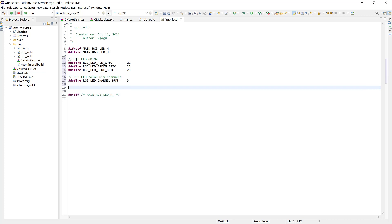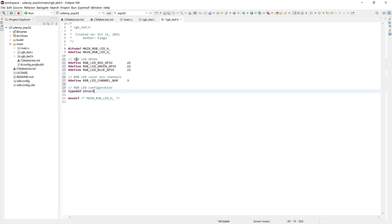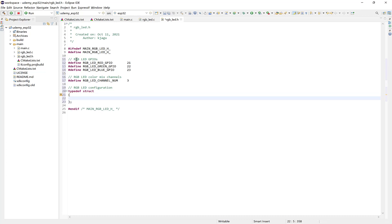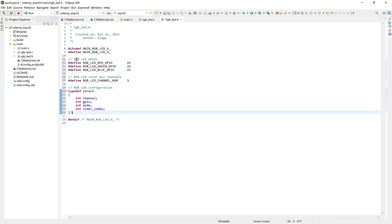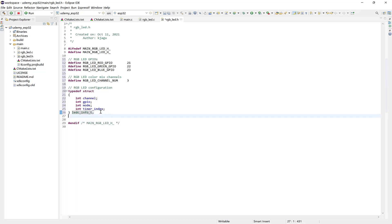Okay, so now let's define the configuration structure. We'll say RGB LED configuration. And we'll make it a typedef struct. And we'll have here an int channel, int GPIO, an int mode, and timer index. So now let's call it LEDC info underscore T. Now copy this. And we can create an array with the same length as the number of channels. We could do that using RGB LED ChannelNum. Okay, great.